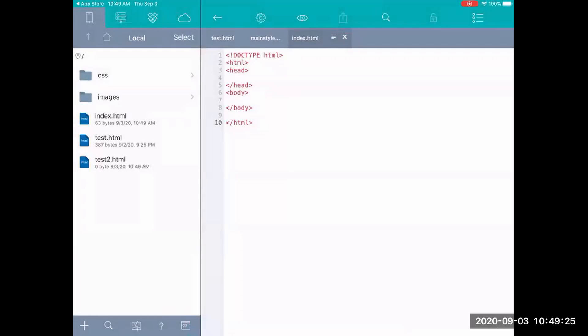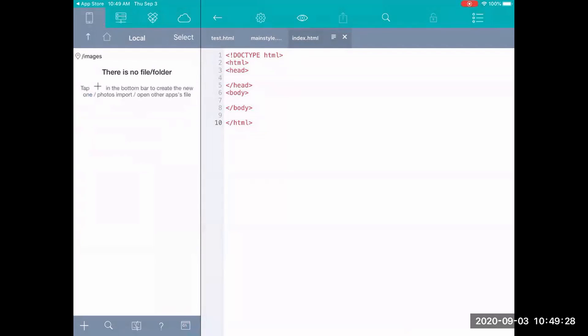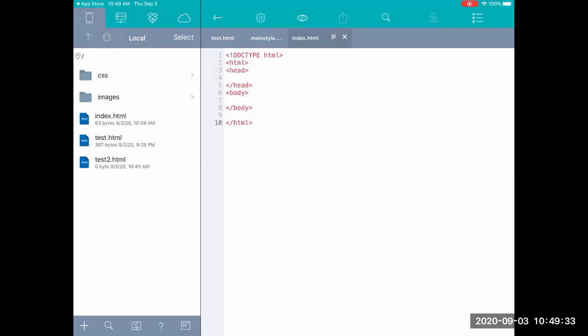And it's just going to put it wherever I am in the folder structure. So if I had been here and I did new it would create it in that folder called images. And then you just hit home to get yourself back out to the main file. Okay. So test2 is totally blank. There's nothing in it.